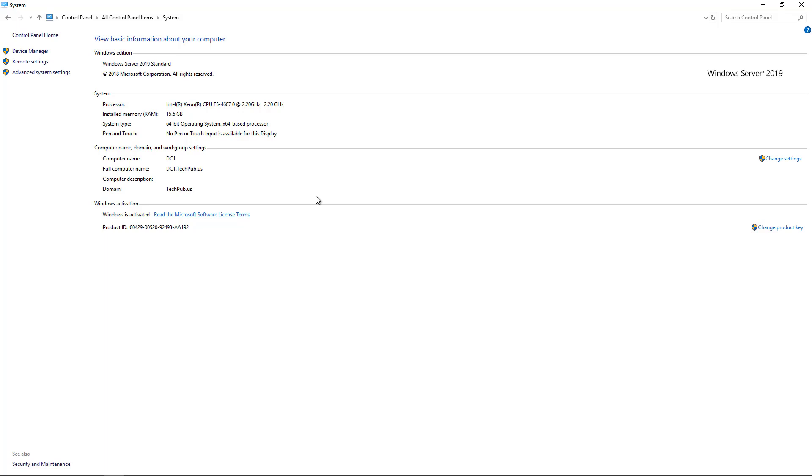So that's how you restore a Backup Exec backup to a server that's had a disaster in Backup Exec 21 as well as older versions.